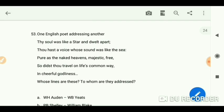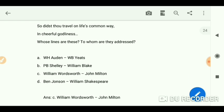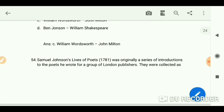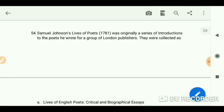One English poet addressing another: 'Thy soul was like a star and dwelt apart; thou hadst a voice whose sound was like the sea, pure as the naked heavens, majestic, free; so didst thou travel on life's common way in cheerful godliness.' Whose lines are these and to whom are they addressed? William Wordsworth's verse to John Milton.